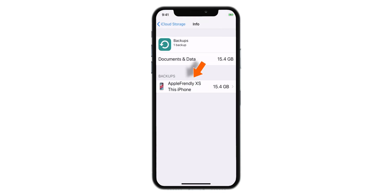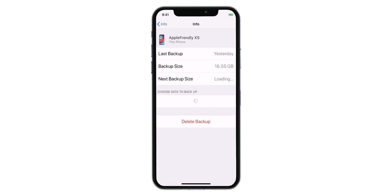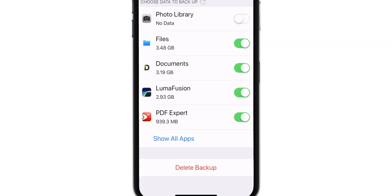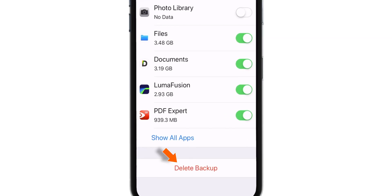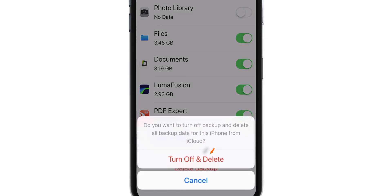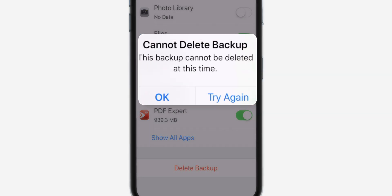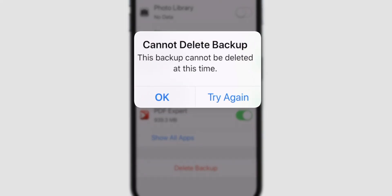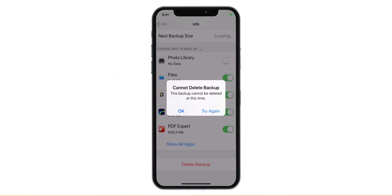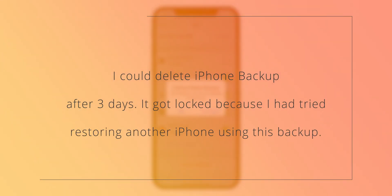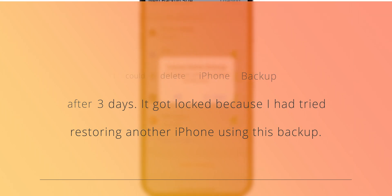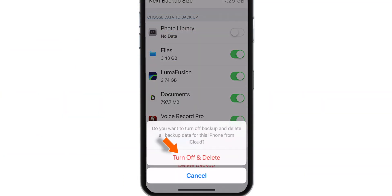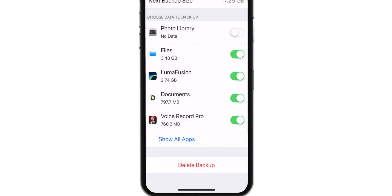Now, let's delete the iPhone backup. You might get this error. Don't worry. Just wait for few days and eventually you should be able to delete it. I could delete this backup after 3 days because this backup had got locked in the system because I had tried restoring another iPhone using this backup. But eventually after 3 days I could delete it. So, just wait and you should be able to delete it.